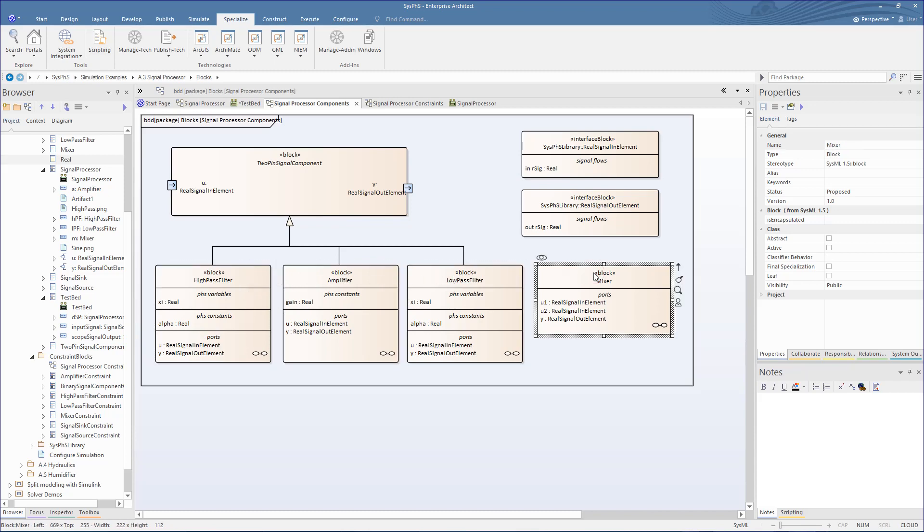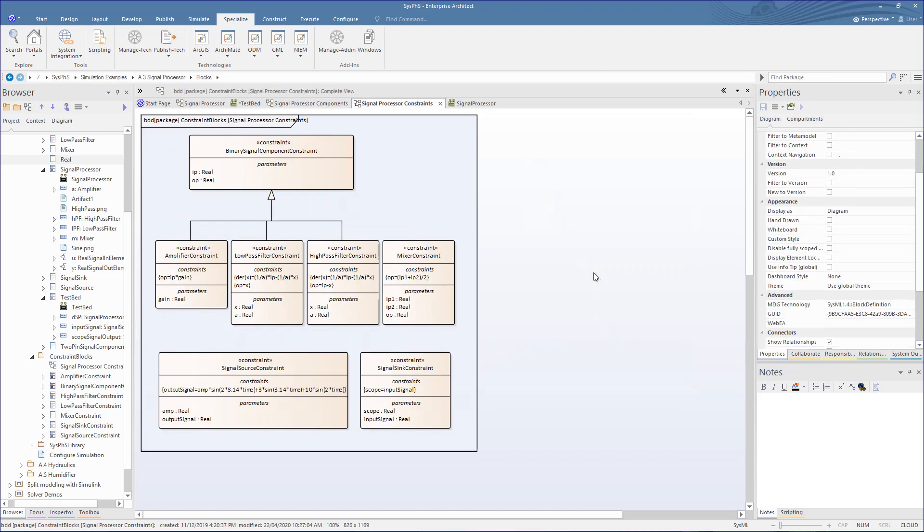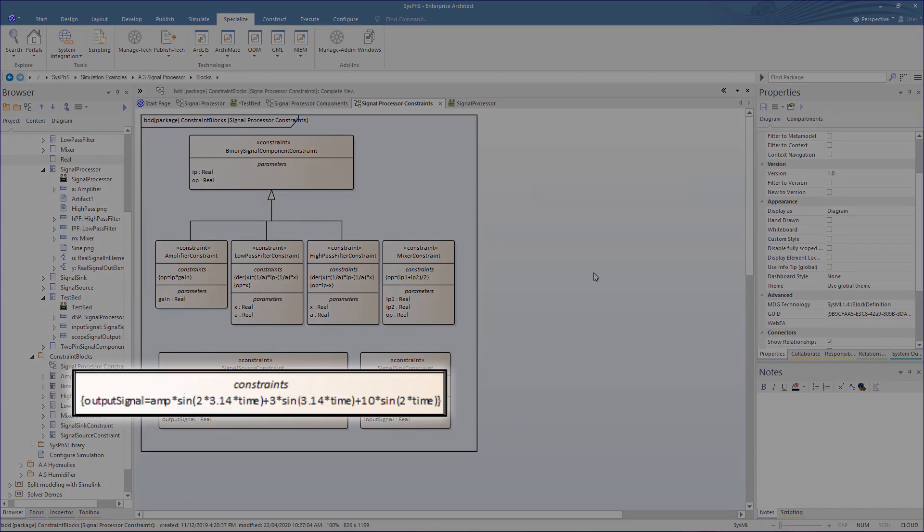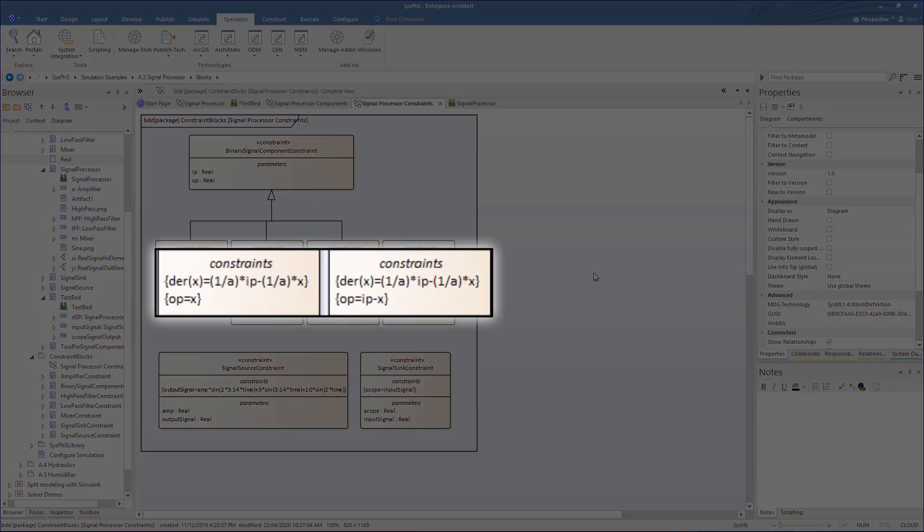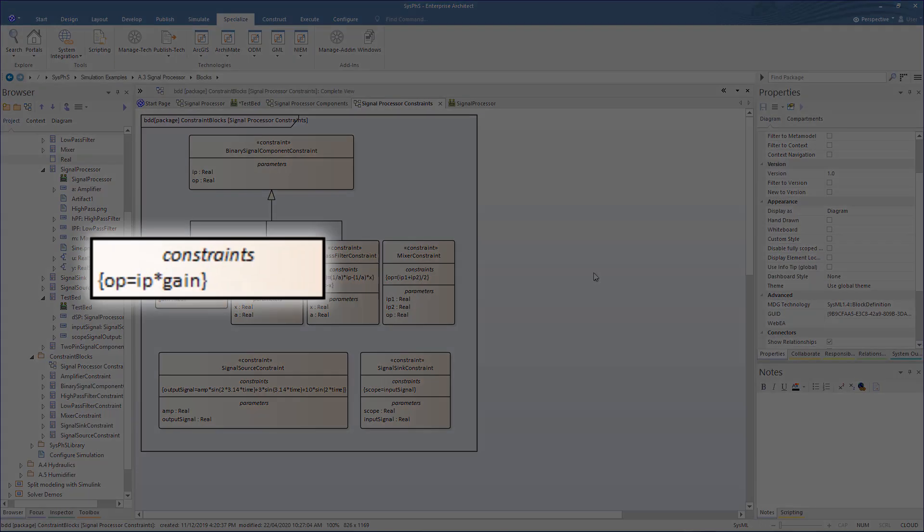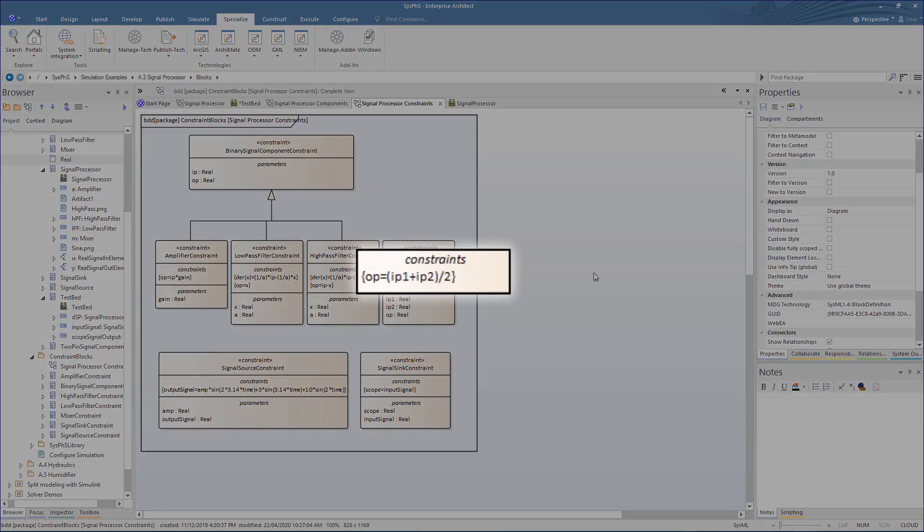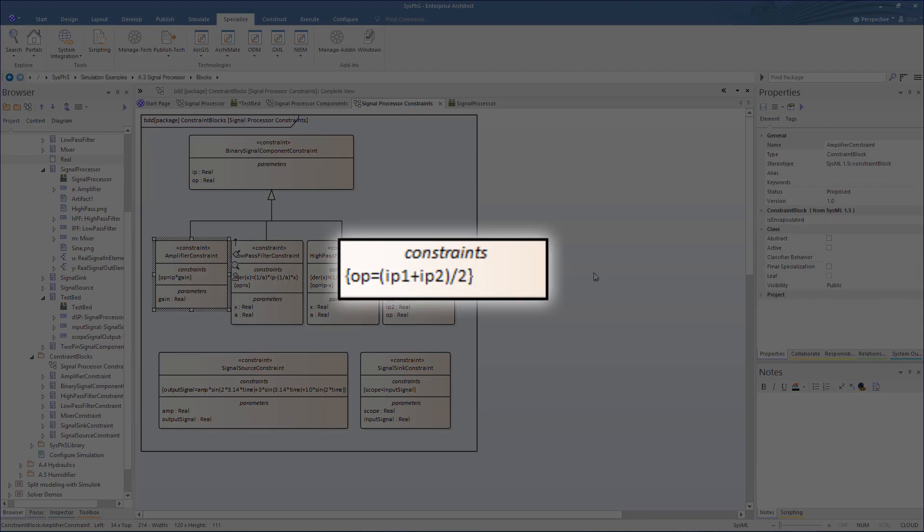The maths behind these is defined in the constraint block diagram, and includes a number of equations. Firstly, to define a composite waveform for a signal source, then the derivative equations for the filters, and finally the amplifier mixes a simple multiplier and sum equations.